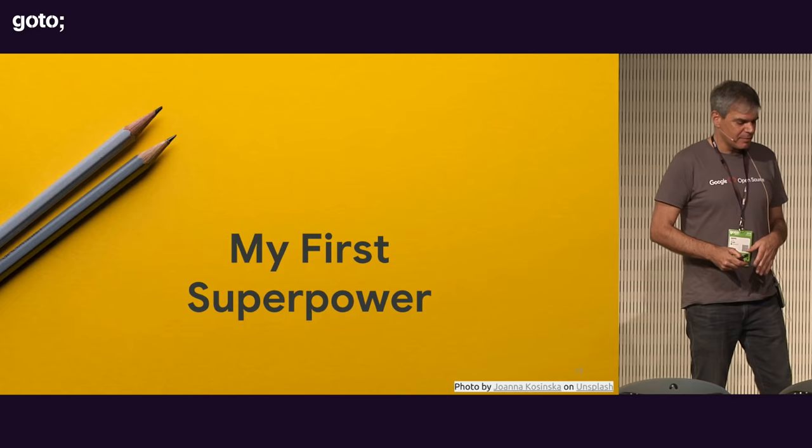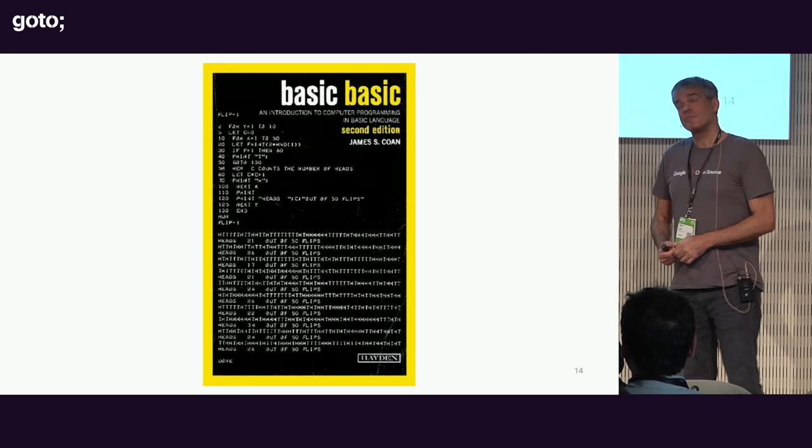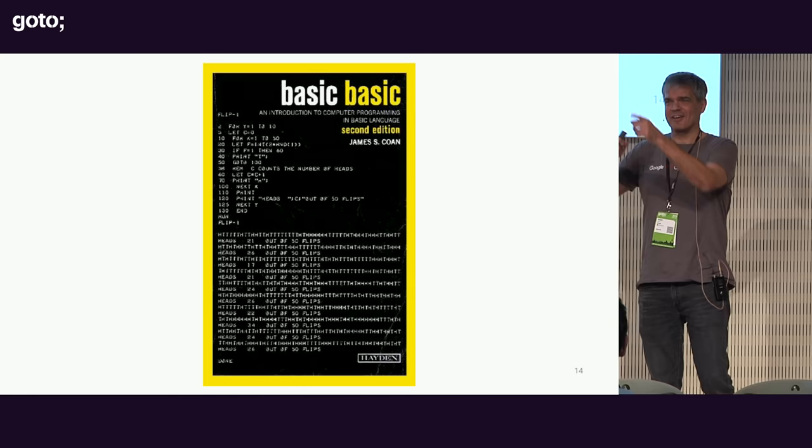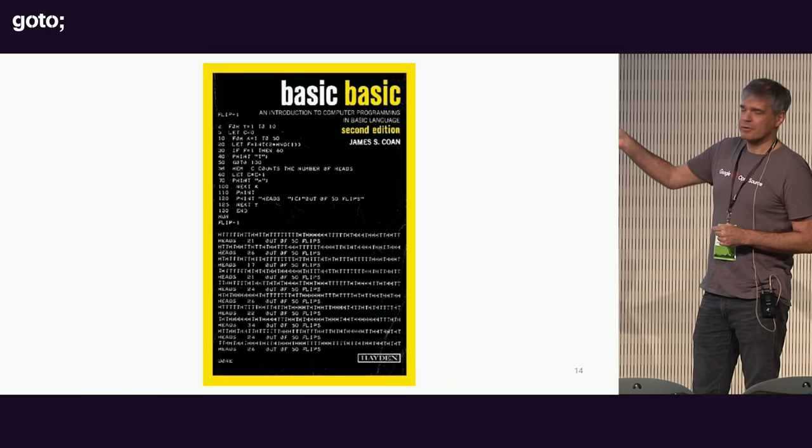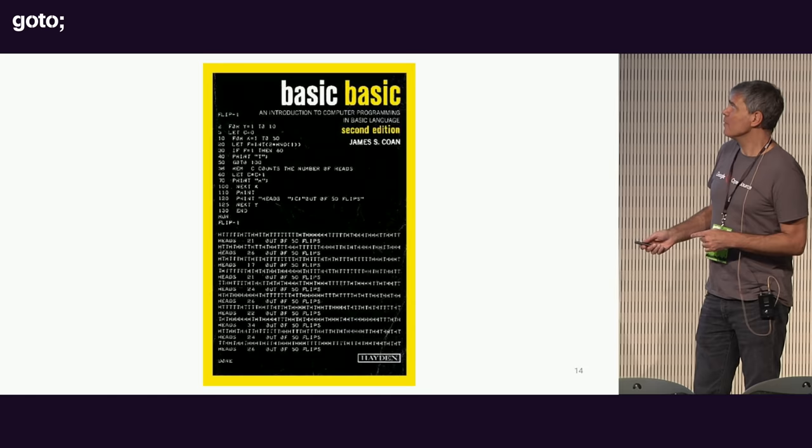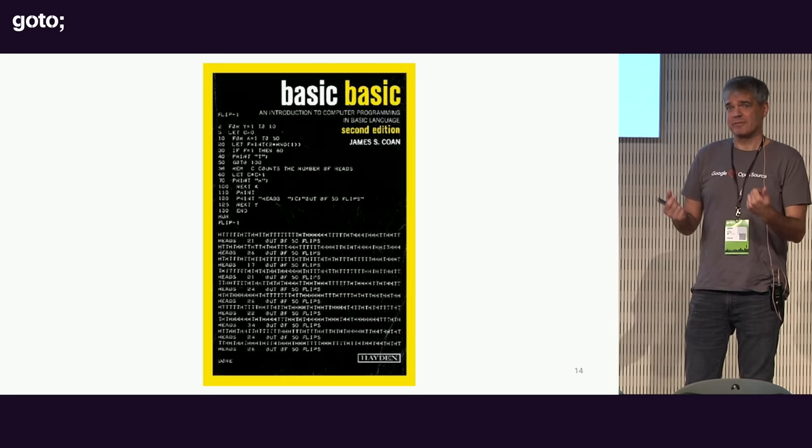So that's a little bit of background. Now I want to talk about what I'm calling superpowers. But before I talk about that, I want to give you a little bit of my history and how I first discovered my superpower. Does anybody recognize this? None of you were, okay, there's one person. Most of you weren't born when this book came out. But when I was in high school, I think I was about 15 or so, my brother, who was two years older, was taking a computer programming course and he had this book on his dresser. I was like, basic, what does that even mean? That's a weird title.